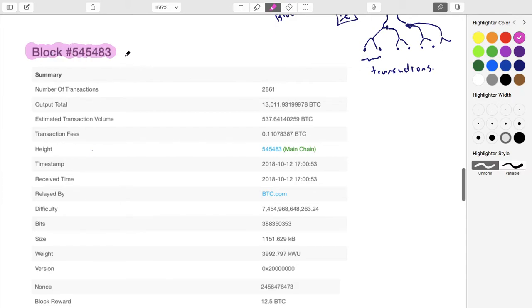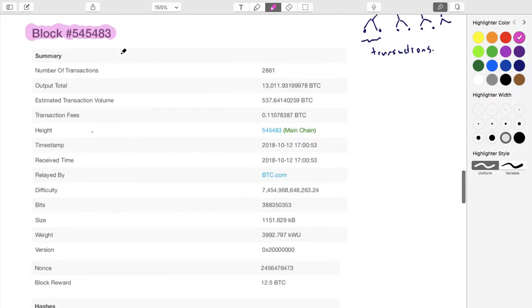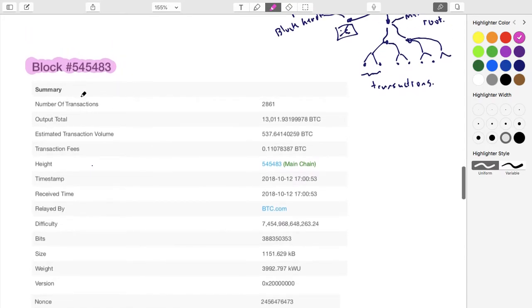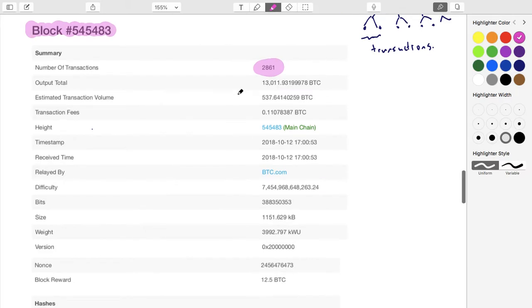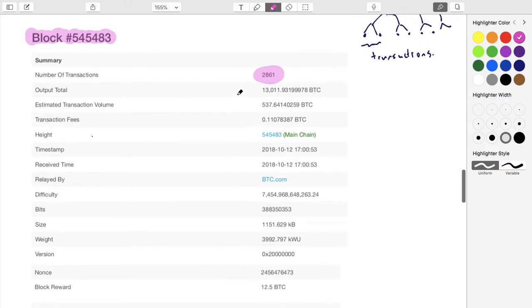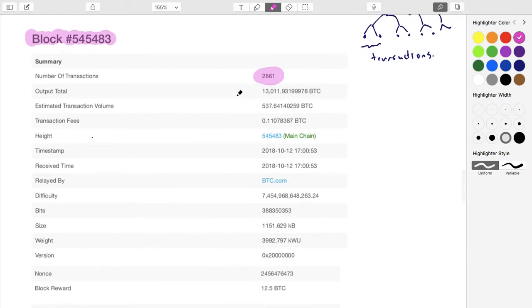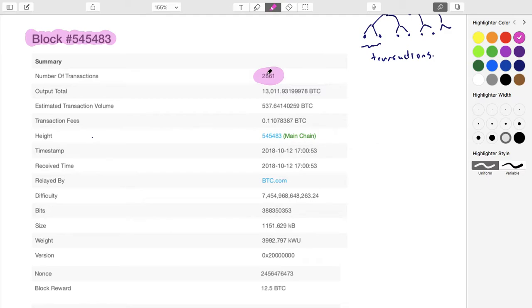The block will put a bunch of transactions together. The number of transactions in this block is 2,861. Why is it that amount? Why isn't it more or less? There's some complexity here that we'll talk about when we talk about the network layer. Miners are actually free to include as many transactions as they want.